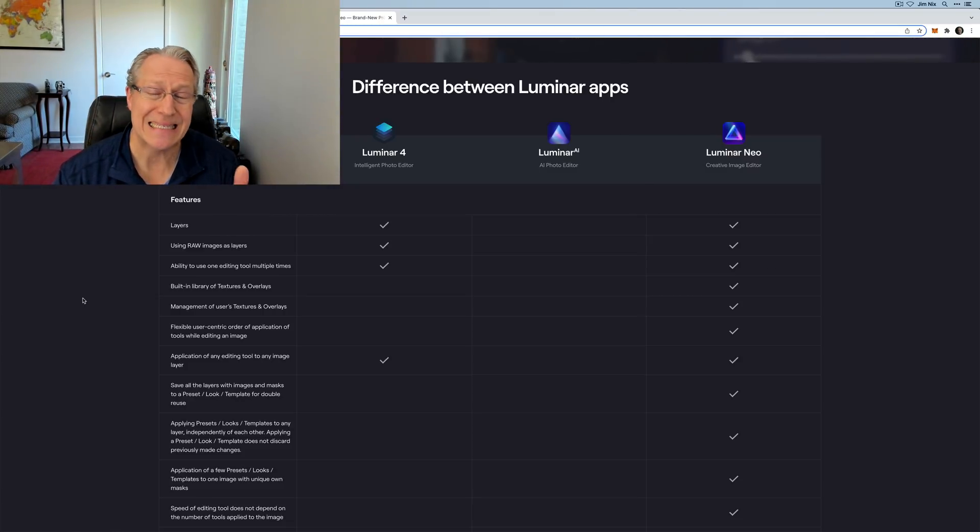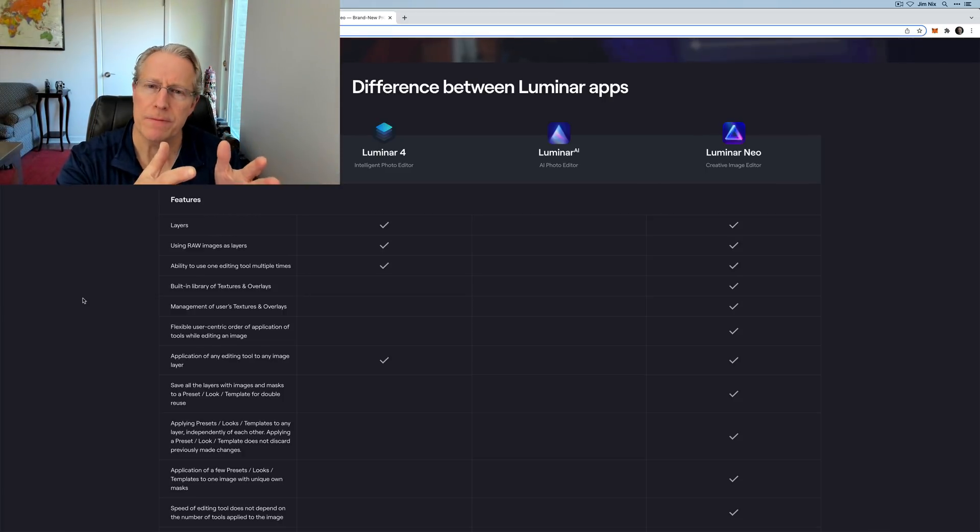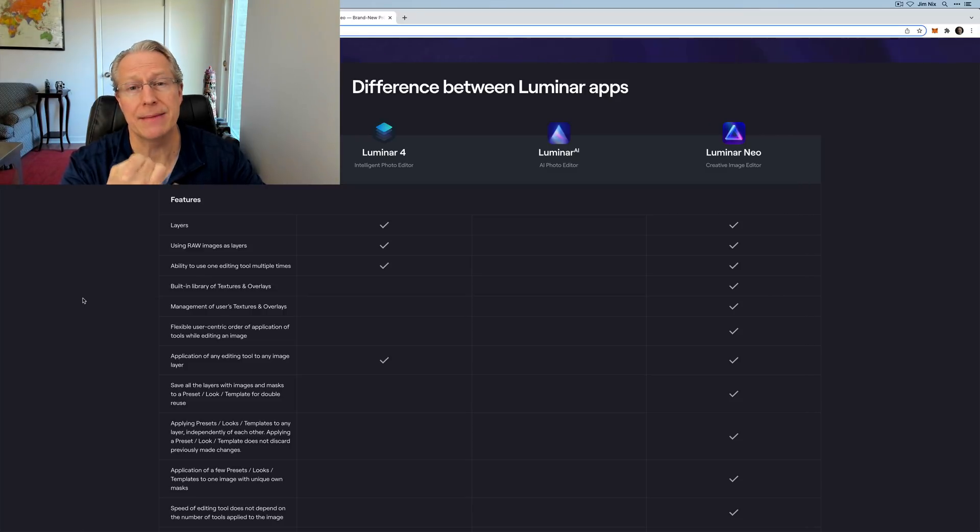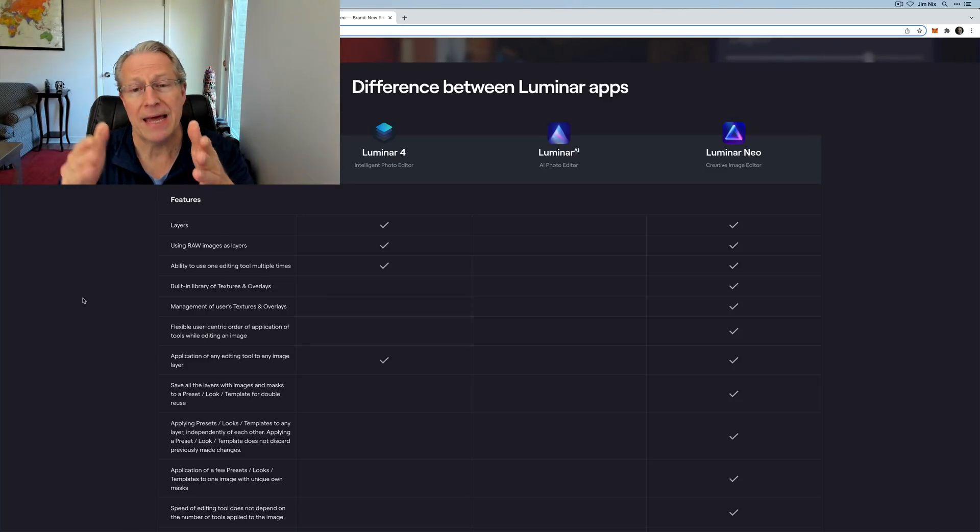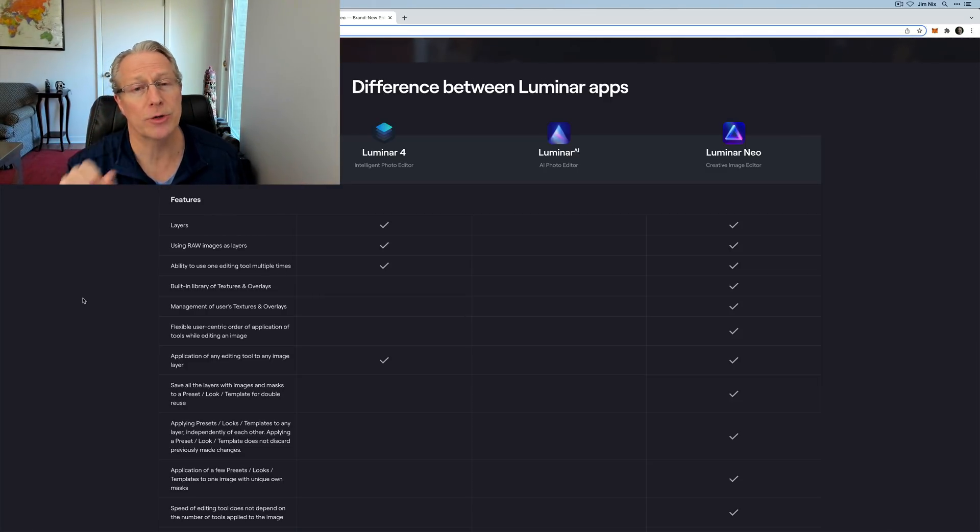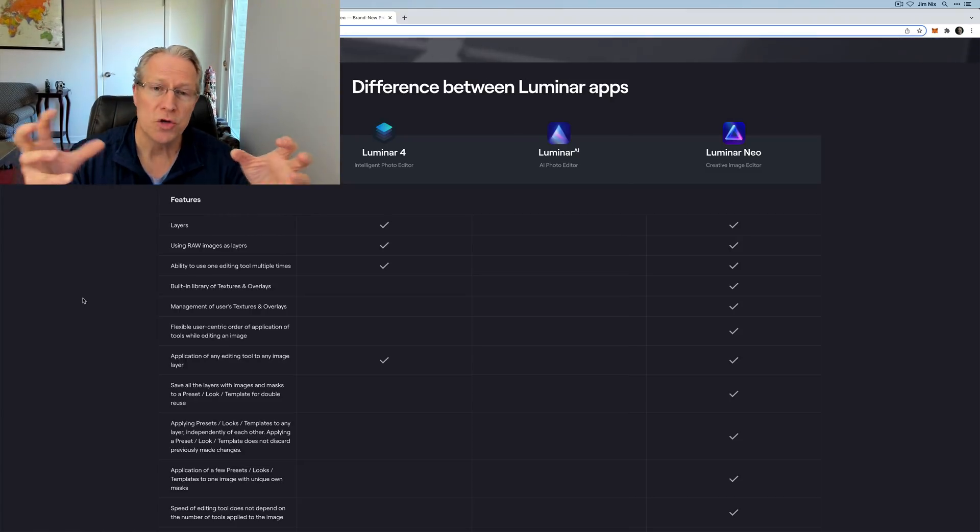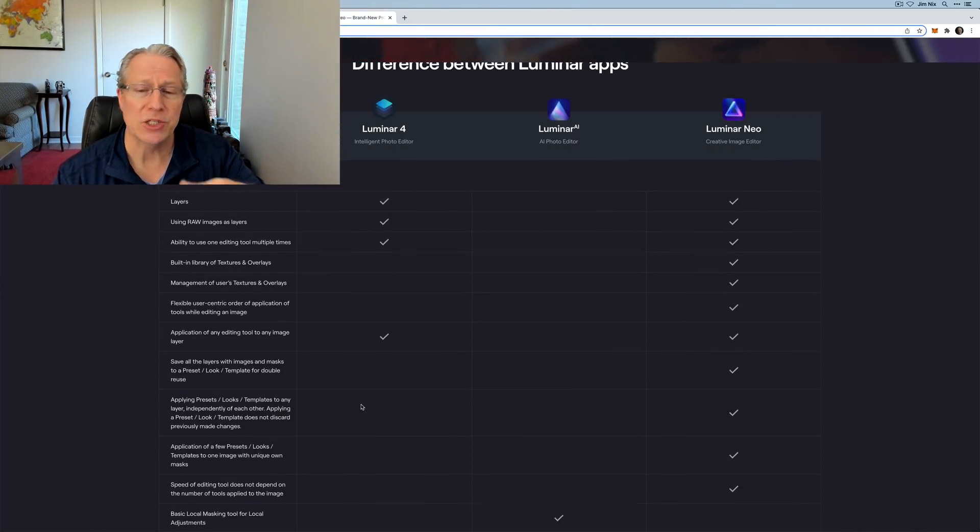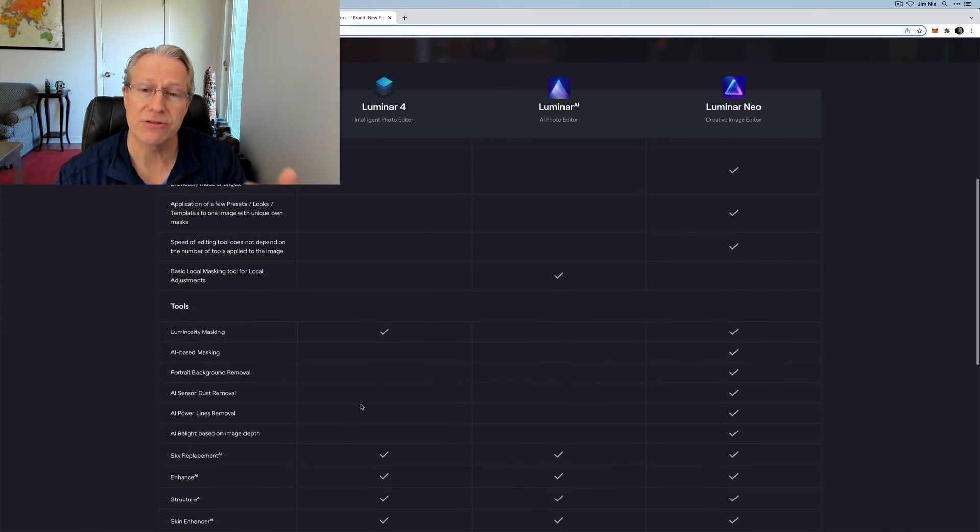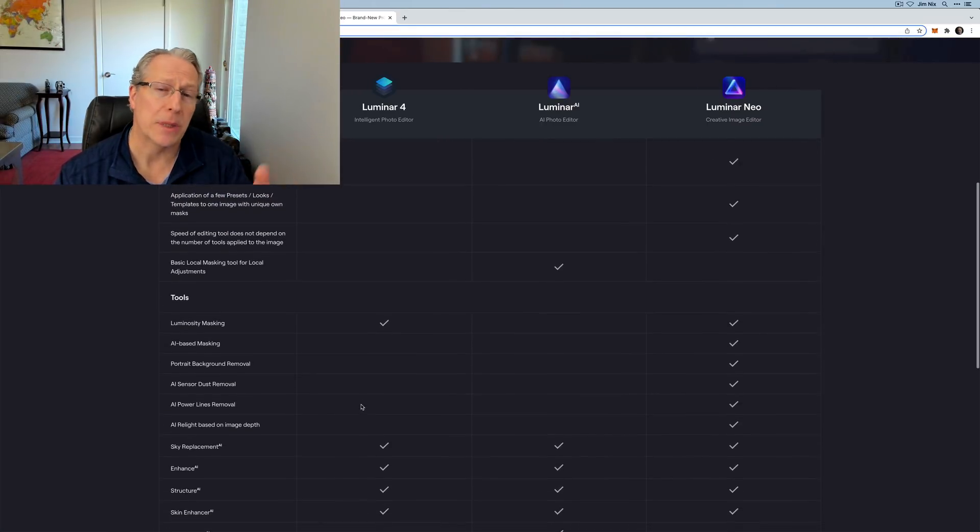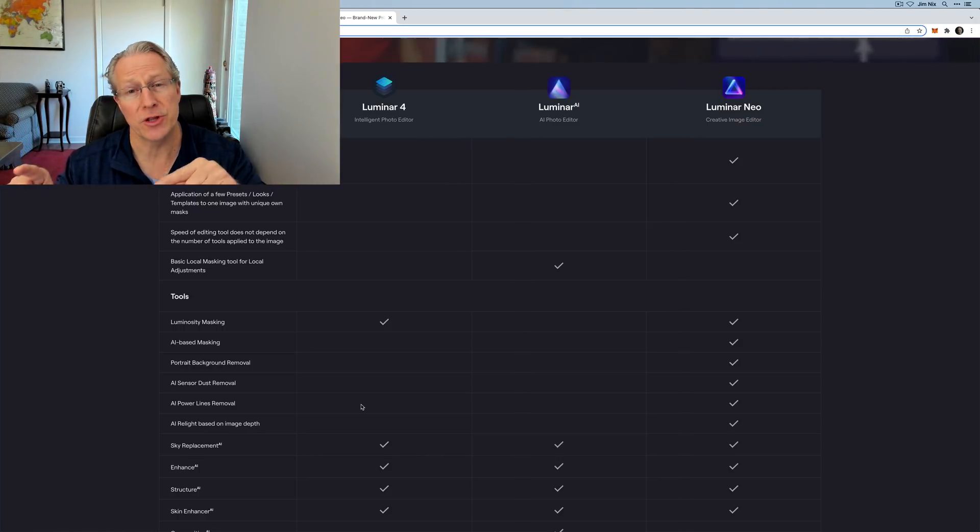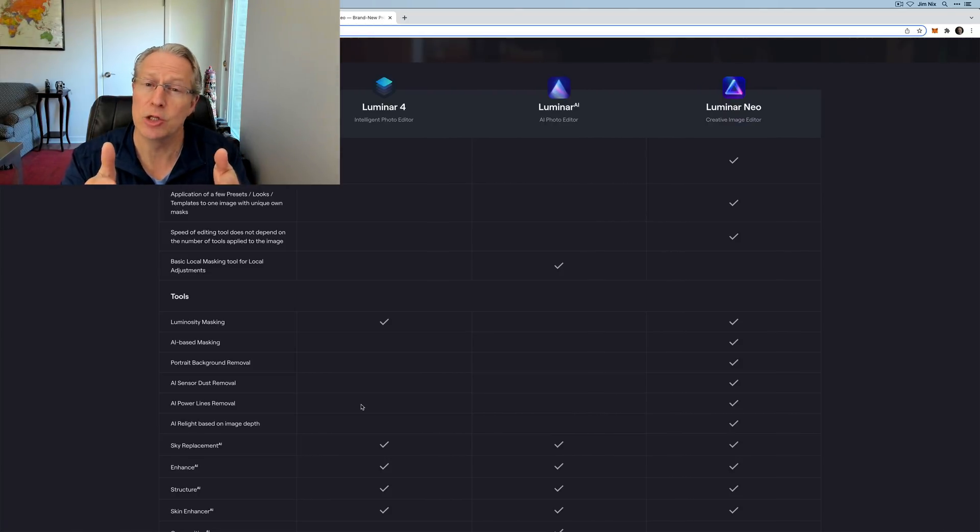The way I think of Luminar Neo is you're taking the best of Luminar 4, which is the ability to reuse tools multiple times because it had layers, and then you're taking the great stuff in Luminar AI, which is a lot of the powerful AI-based tools that we've come to love and depend on, squishing that together, and you're making Luminar Neo. I'm not going to bore you or insult you by reading this chart to you. There's a whole lot of stuff coming and there's big differences between the products.